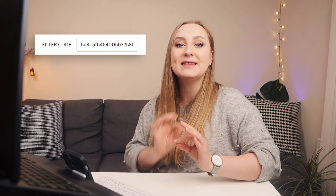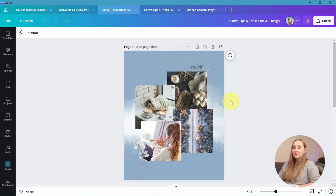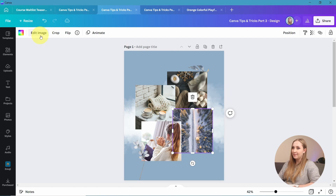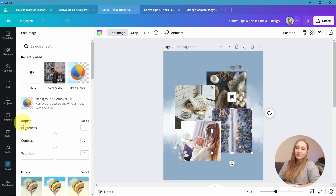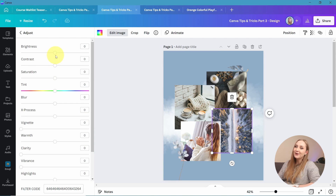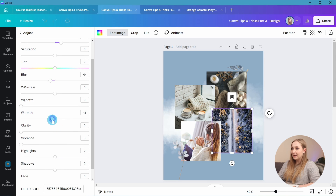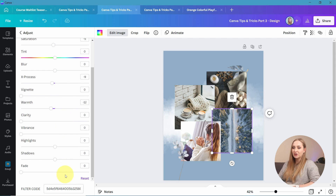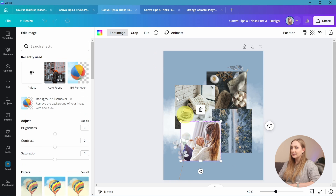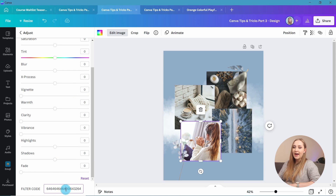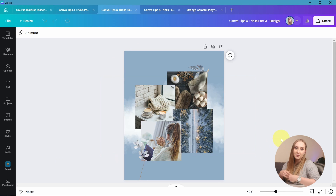One of my favorite tips is to use filter codes to apply the same settings across your images. Choose an image and click Edit Image at the top panel, then go to the Adjust tab, click See All, and from here you can adjust brightness, contrast, sharpness, and warmth. Once you have all your adjustments, go to the filter code, copy it, and then select a different image, go to Edit Image, Adjust, See All, and paste your code at the bottom. It's a very useful trick to keep your images consistent and make your designs look more polished.